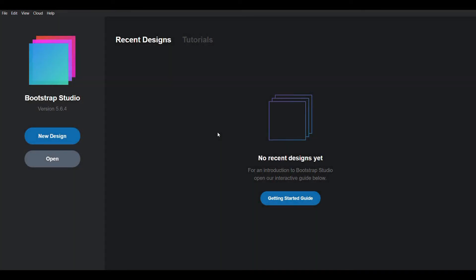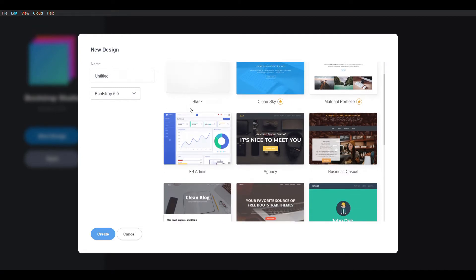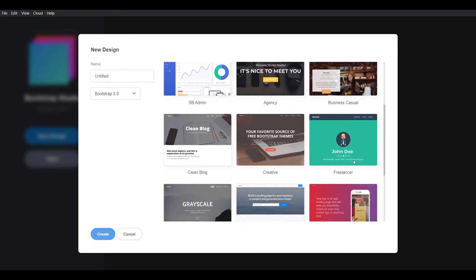Now we will see how to create a personal portfolio using Bootstrap Studio. For that, click on the new design option. Either you can make a personal portfolio from scratch or else you can edit the existing template. I will select the freelancing template and then click on create.